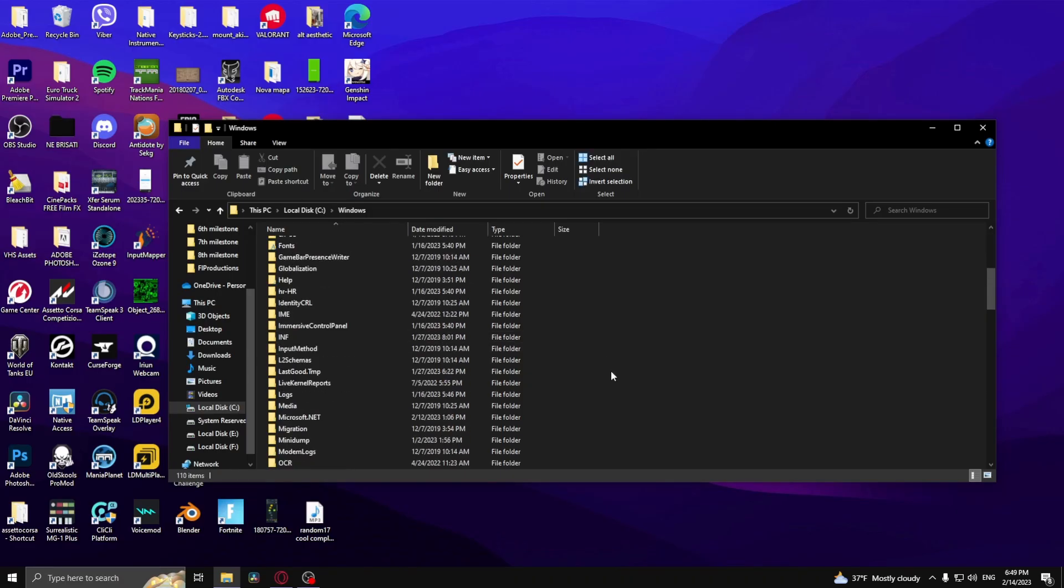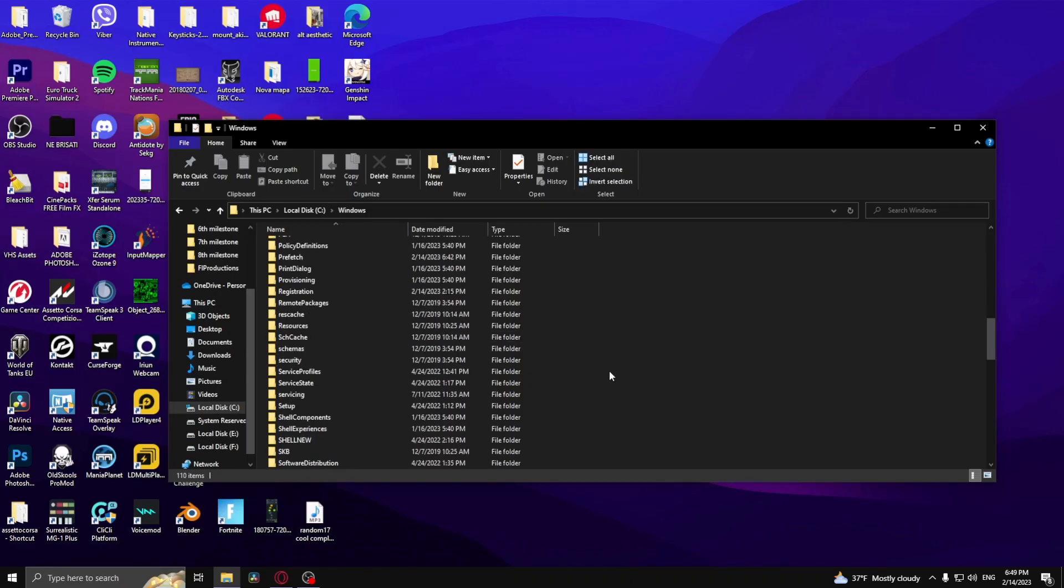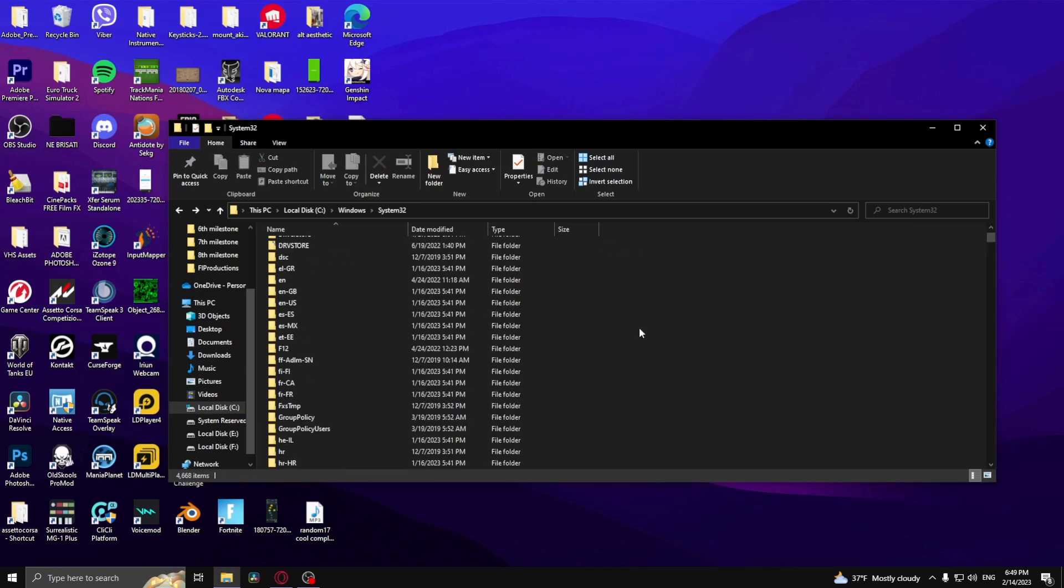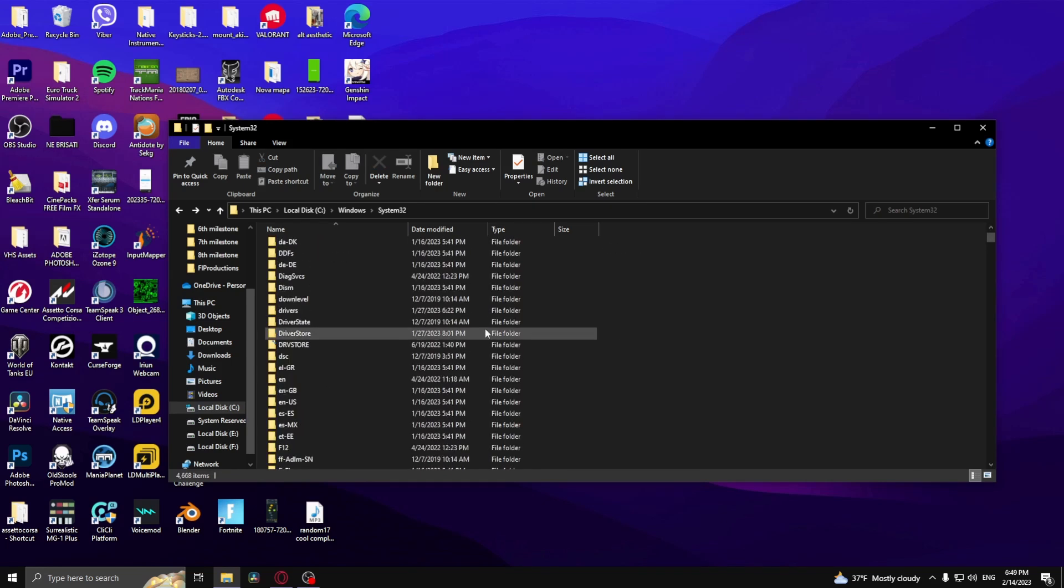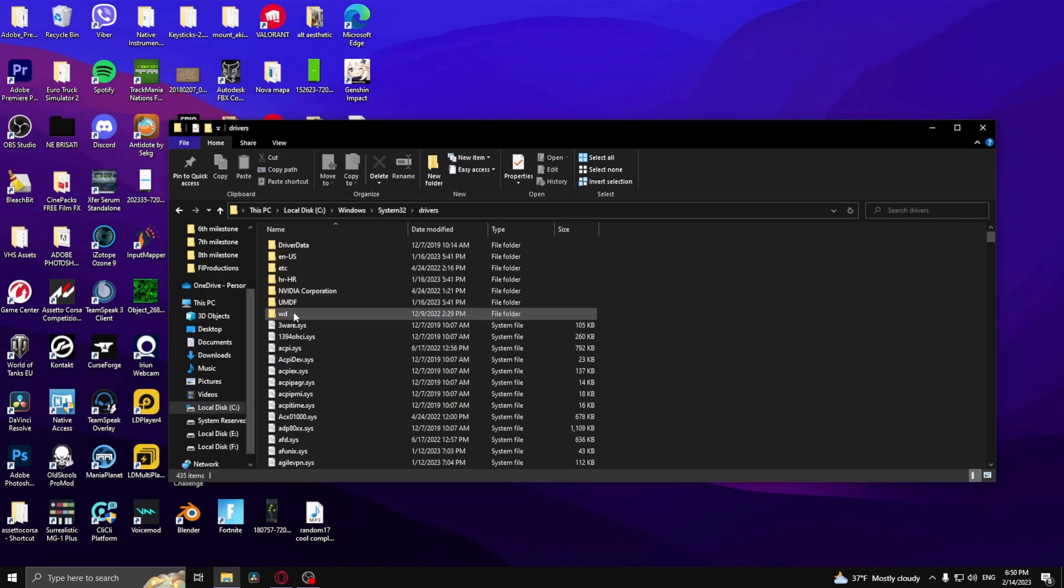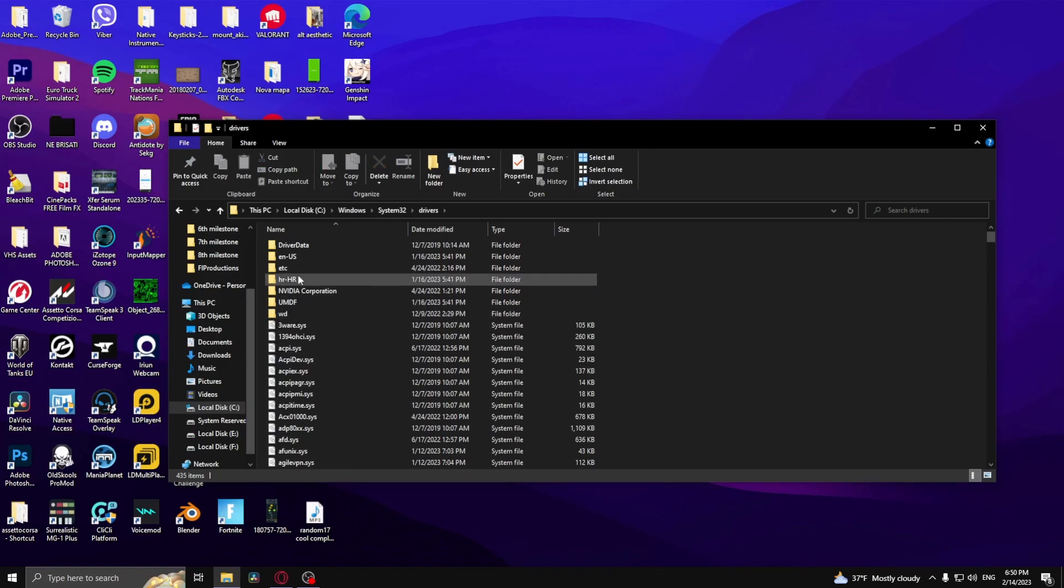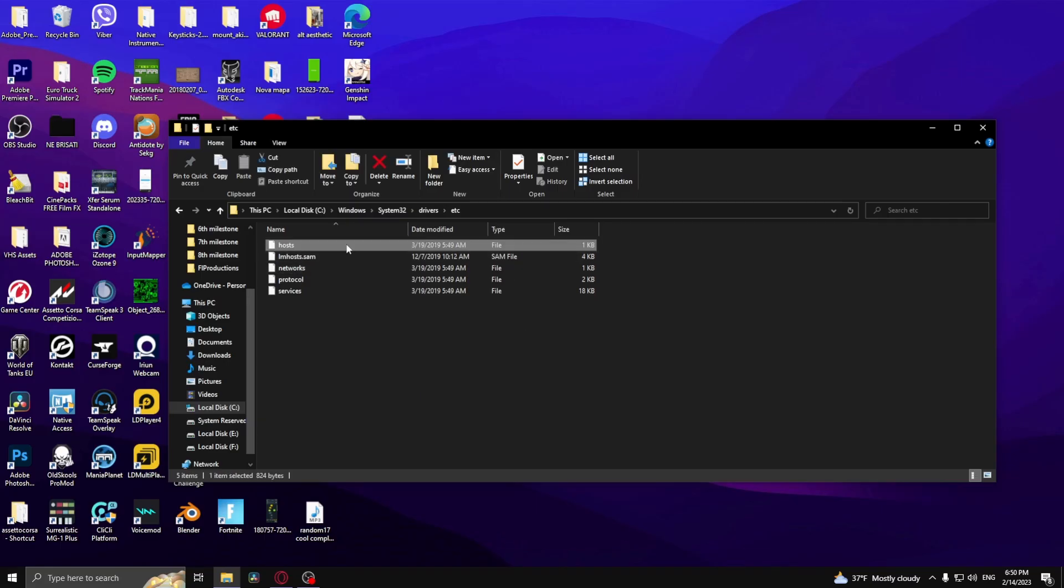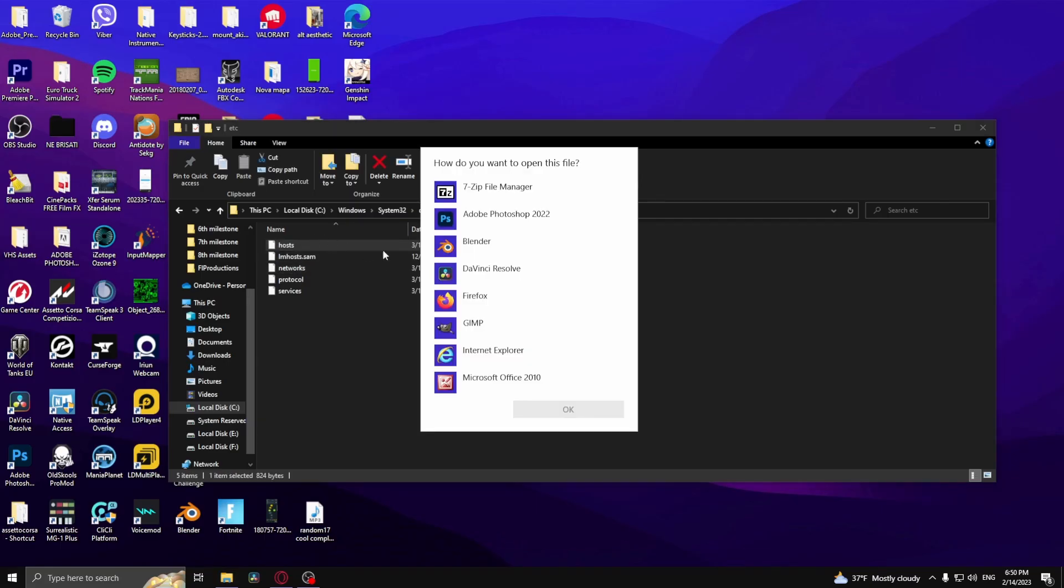Right here where the S's are, find System32 and then just find drivers right here. Go to etc and hosts. Now what you will do is double click on the hosts file.